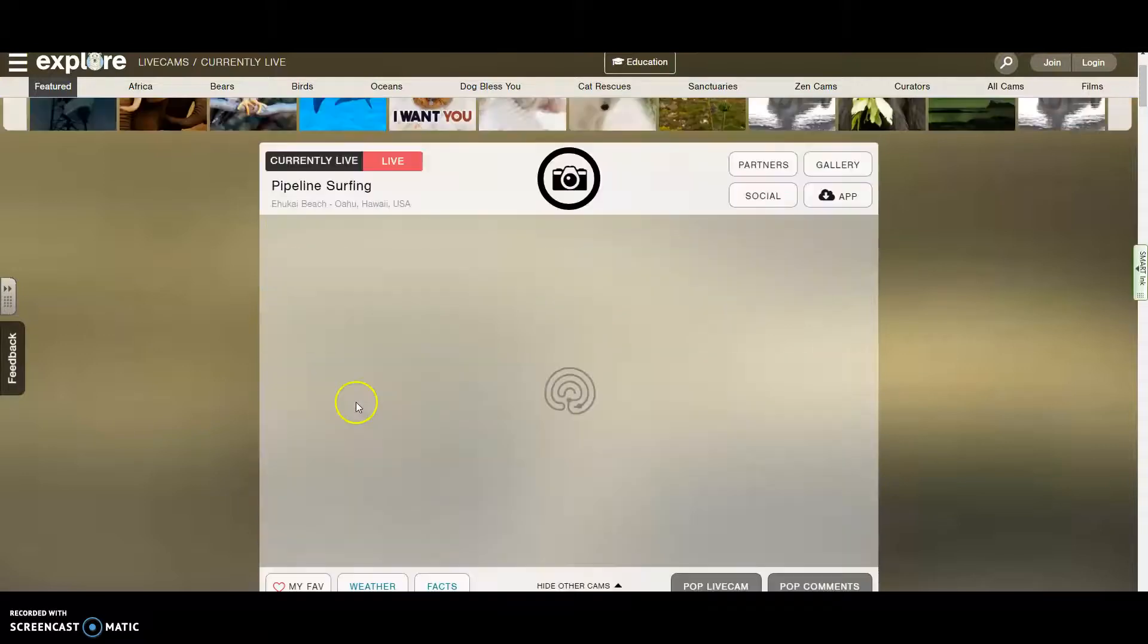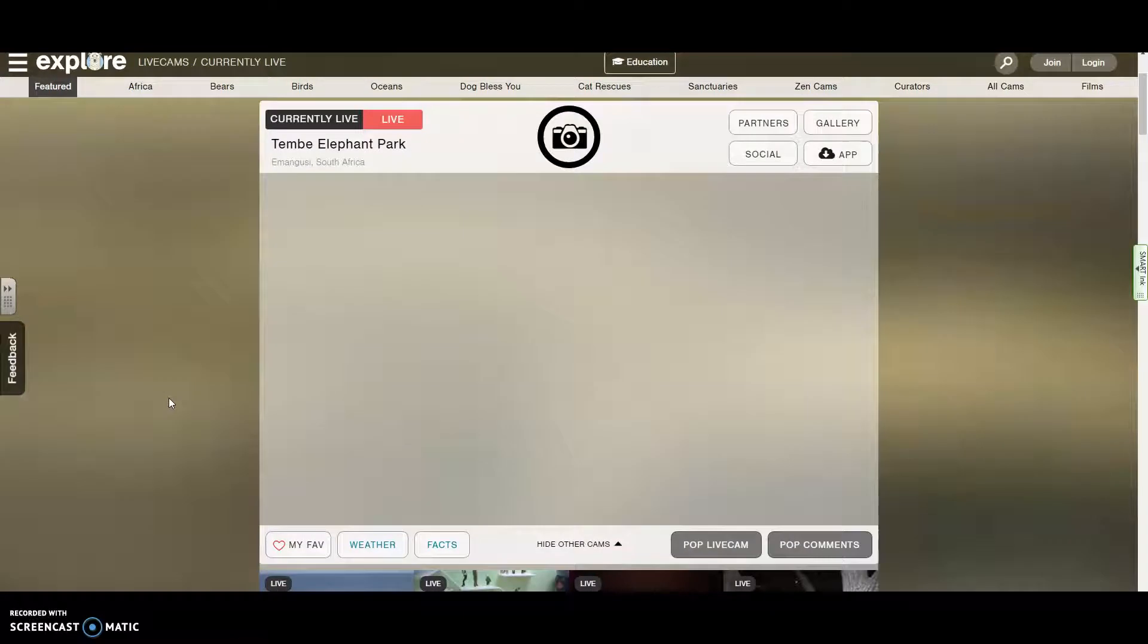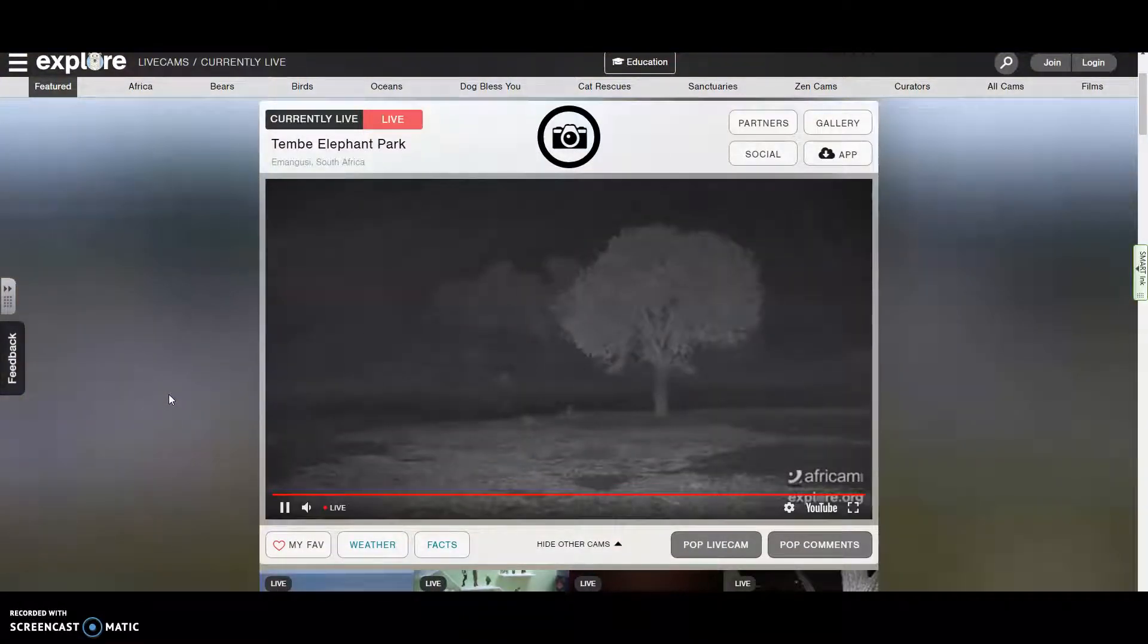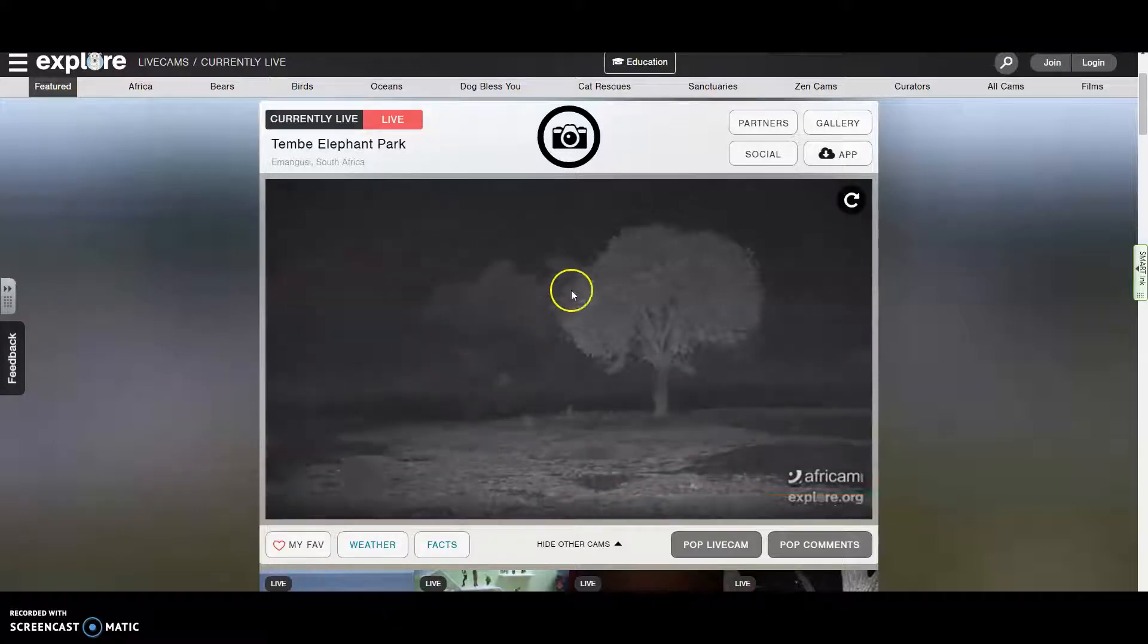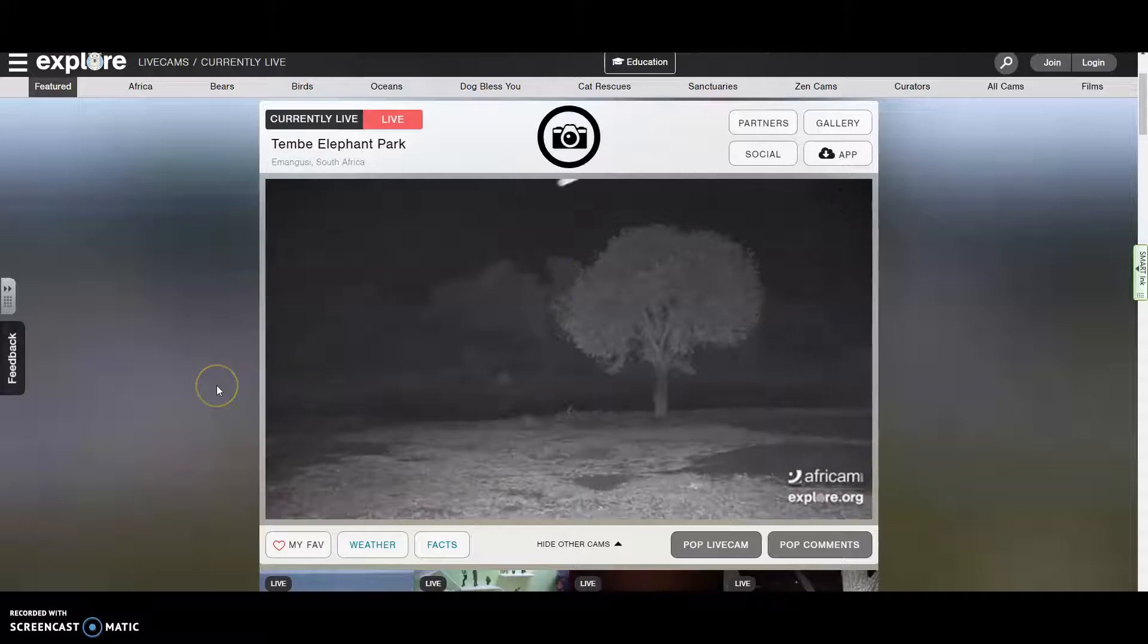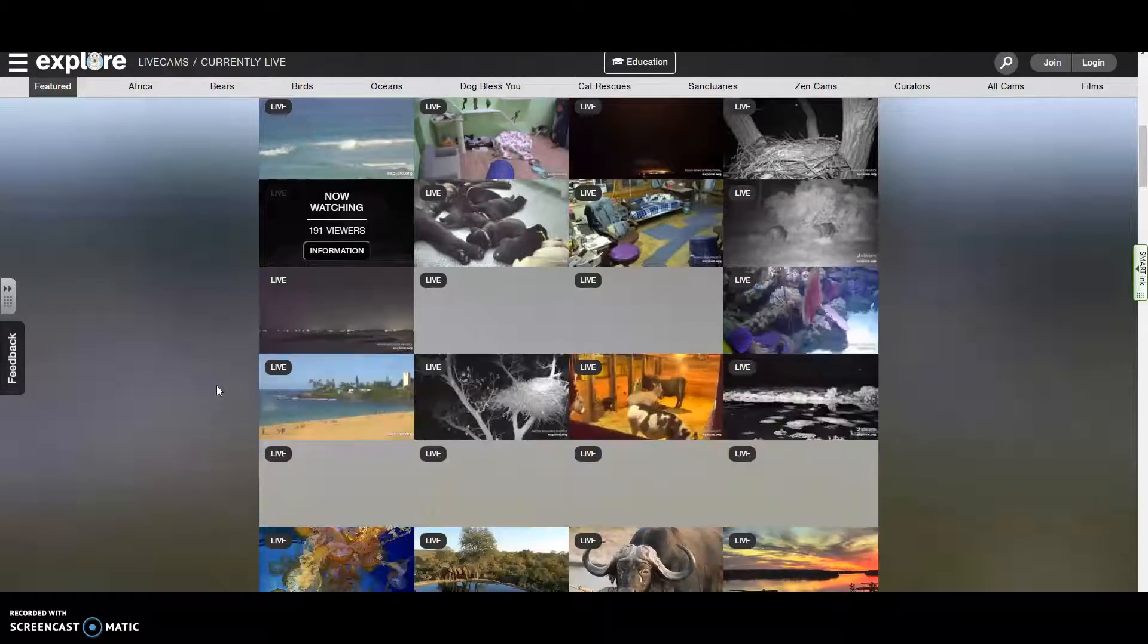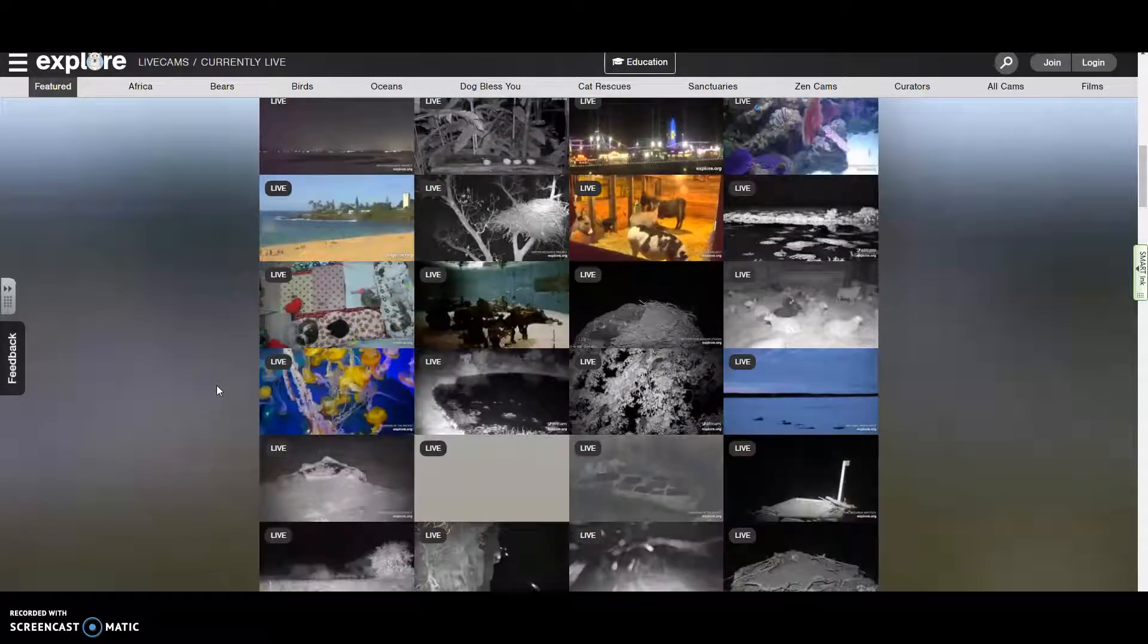Maybe I'll go to the Tembe Elephant Park here in Africa. Let's see what's going on there. Well, nothing going on there right now. See some bugs flying around and things like that. It's nighttime there. So not the right time to go to the Tembe Elephant Park. So let's find another one.